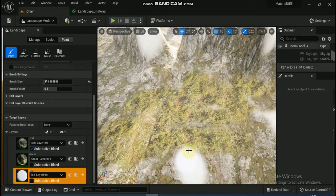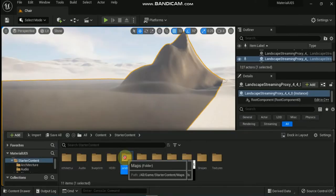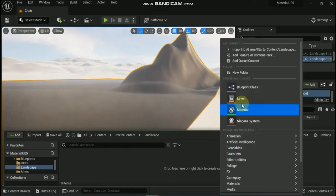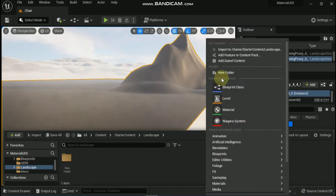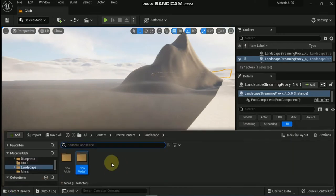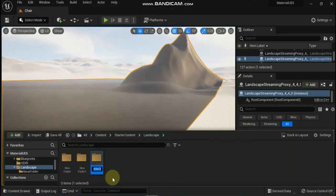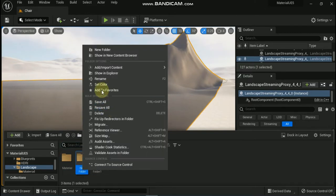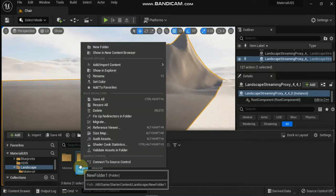But before you do this, you need to first set up some folders to organize the content that you create and migrate into your project. Start by creating a new folder called 'landscape' in your project's content folder. Then inside the landscape folder, create the following three folders: materials, resources, and lastly textures. When completed, you should have something that looks like the following.